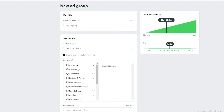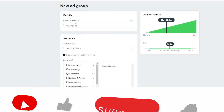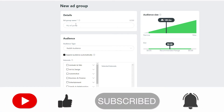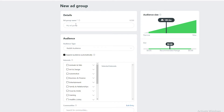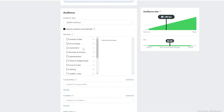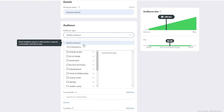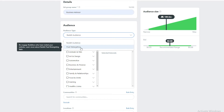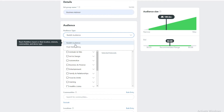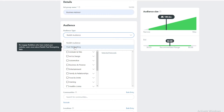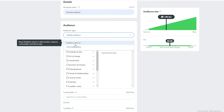Now we're in Ad Groups. Here we need to find groups for our ads and define the audience we're targeting. Since we're in the entertainment business — let's say we're running a YouTube channel and want more viewers — we need to choose an audience type. We have Reddit Audience and Pixel Retargeting. Reddit Audience targets redditors based on location, interests, communities, and device types. Pixel Retargeting re-engages redditors who've already visited your website. We want new people, so we'll choose Reddit Audience.